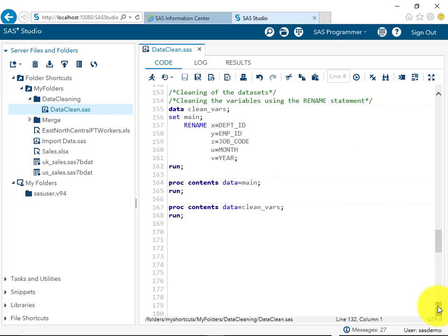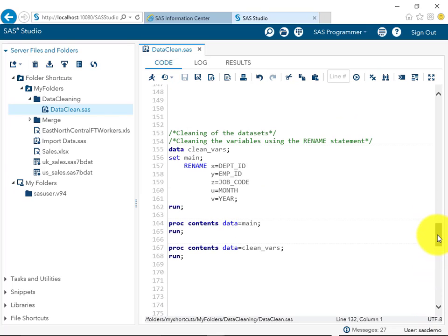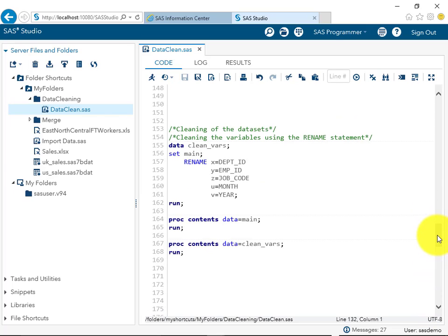In the next example, we are renaming all variables to sensible, professional names that other users can understand. Currently the variables are x, y, z, u, and v, which don't convey any meaning. Renaming them to meaningful names will make the dataset much clearer.